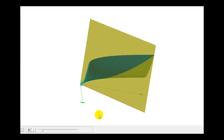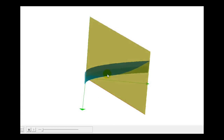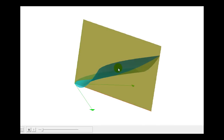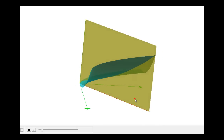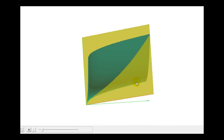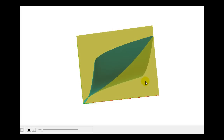What this represents is the area of this yellow plane below the blue surface, integrating along this red line in the xy plane.